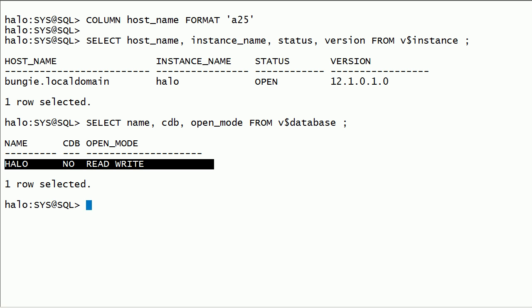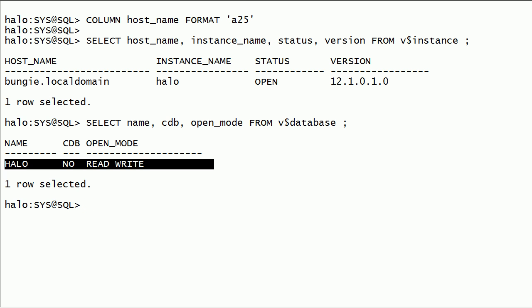This database instance is already open in read-write mode. In this session, we will take a look at how to convert this non-container database into a pluggable database.